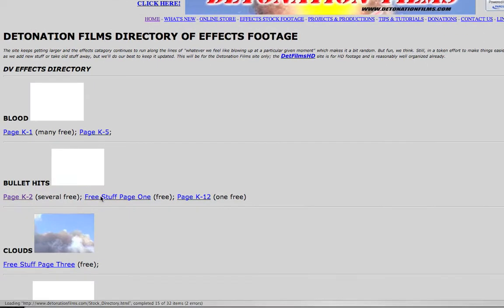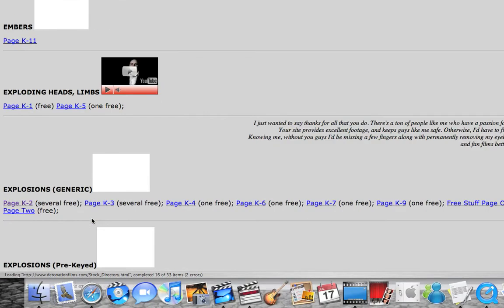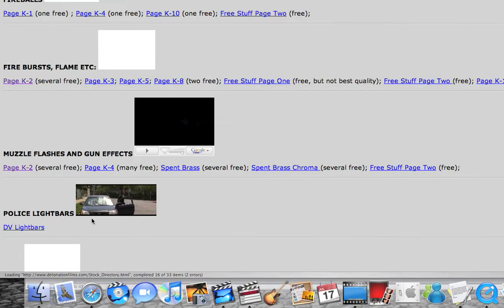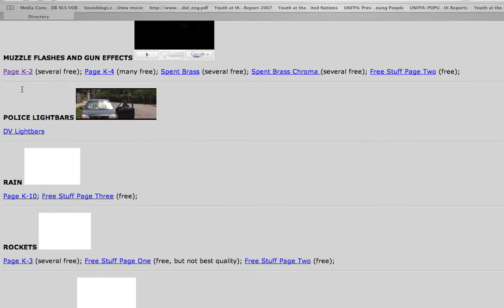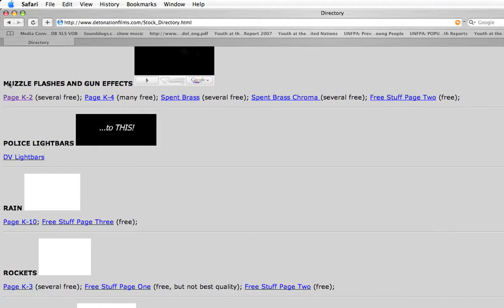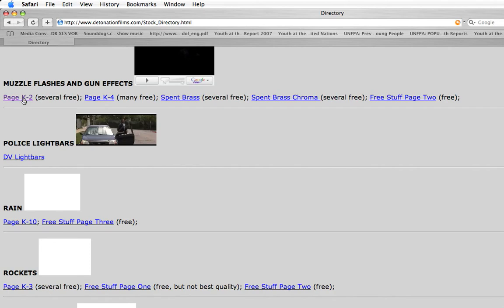Then you're going to go down to muzzle flashes and gun effects. You're going to click page K through 2.